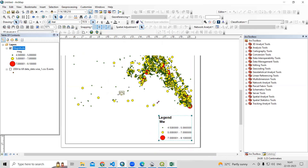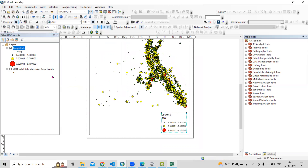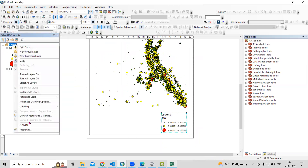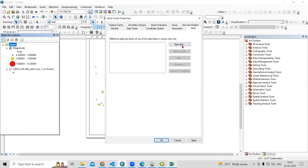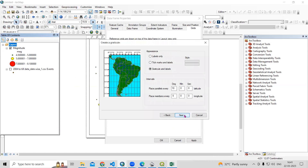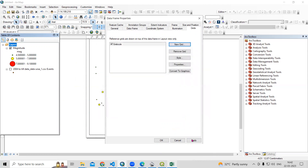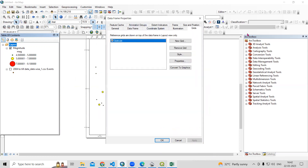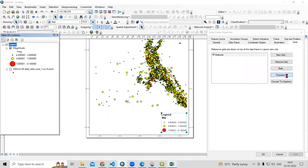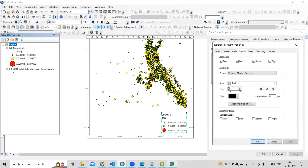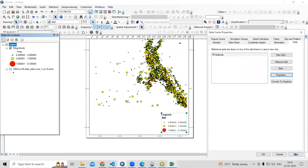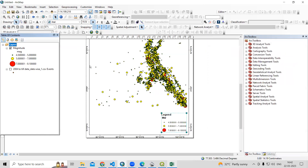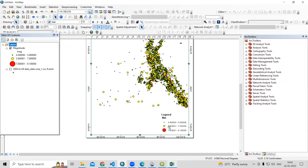Now we can add latitude and longitude to the map. Right-click on the layer, go to Properties, then New Group and select Labels Only. Go by default — click Next, Next, Next, and Finish. Increase the size as needed using the size option, and set the grid to vertical for the lat-long display. Click Apply. The grid may extend slightly outside, so we can adjust it to fit inside the map.